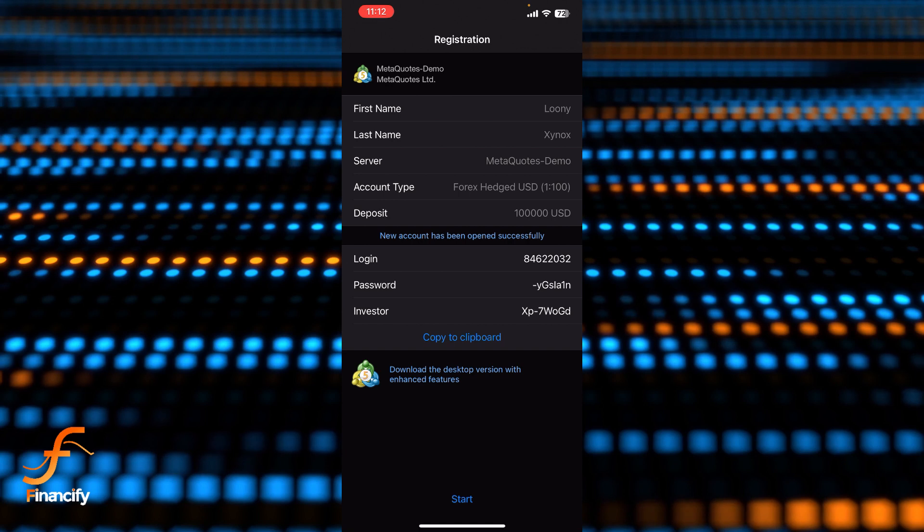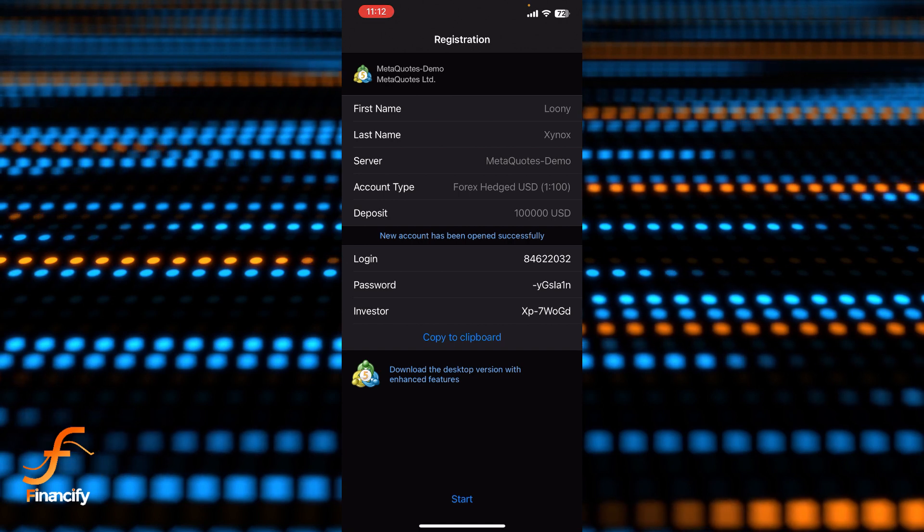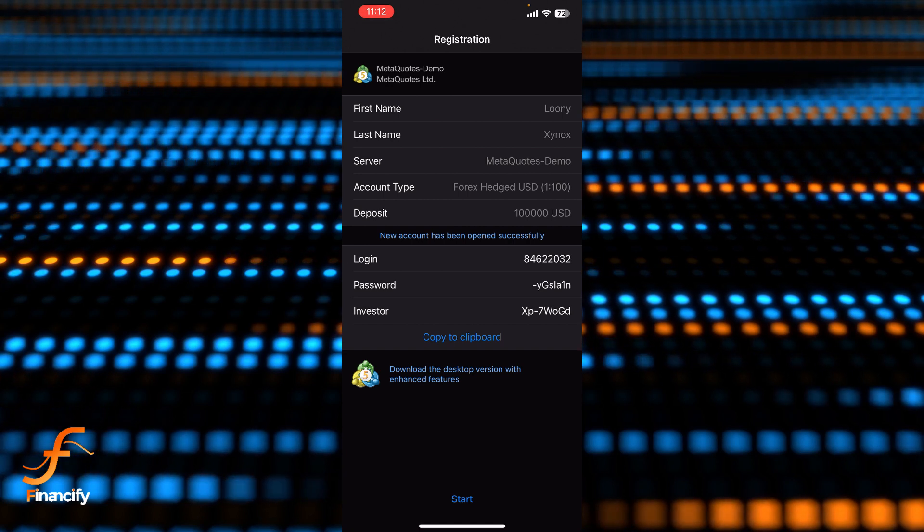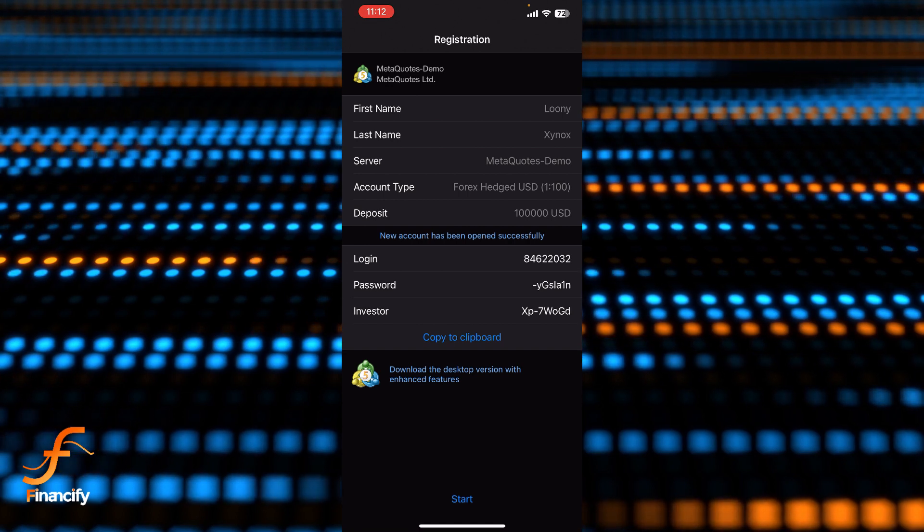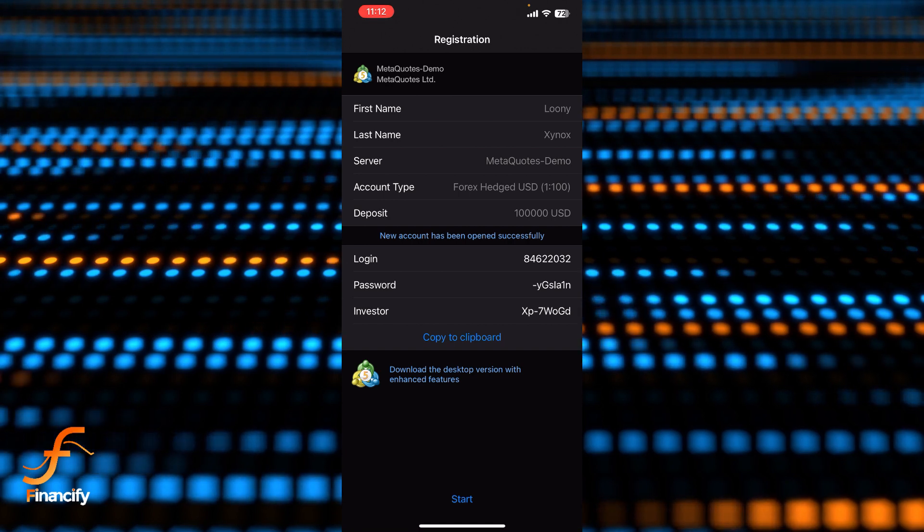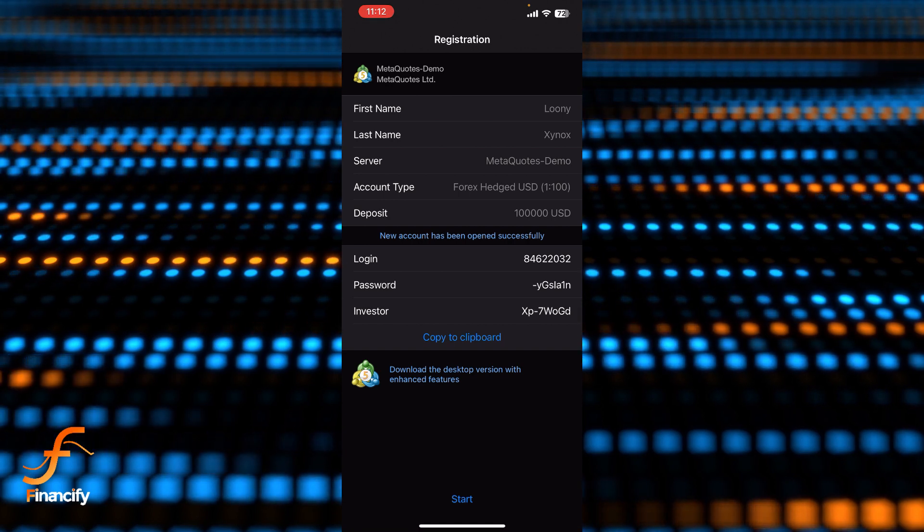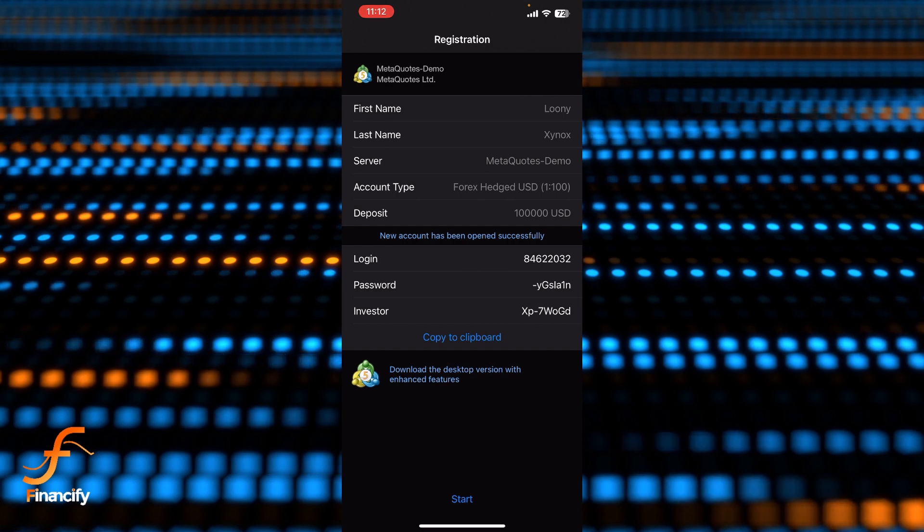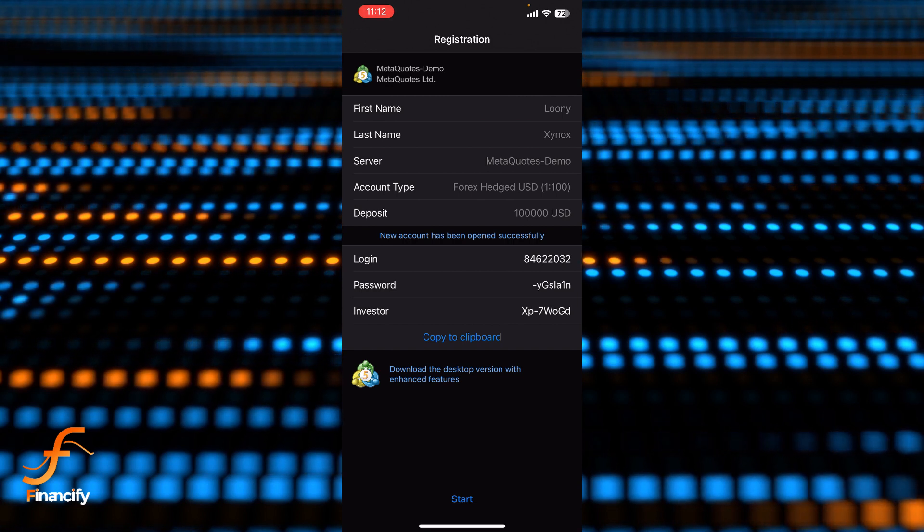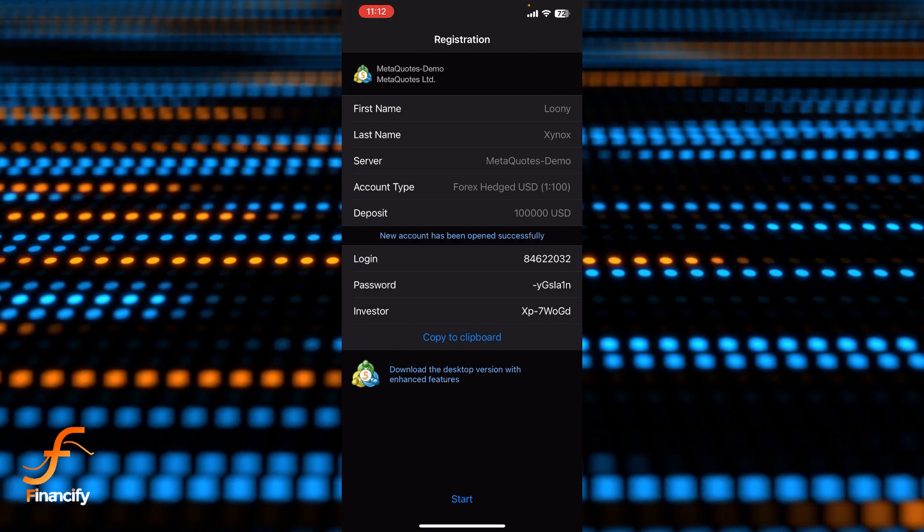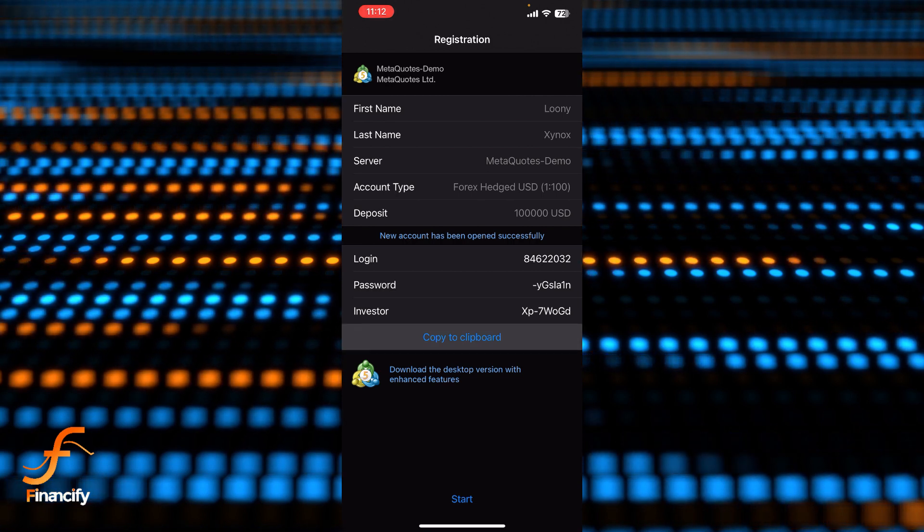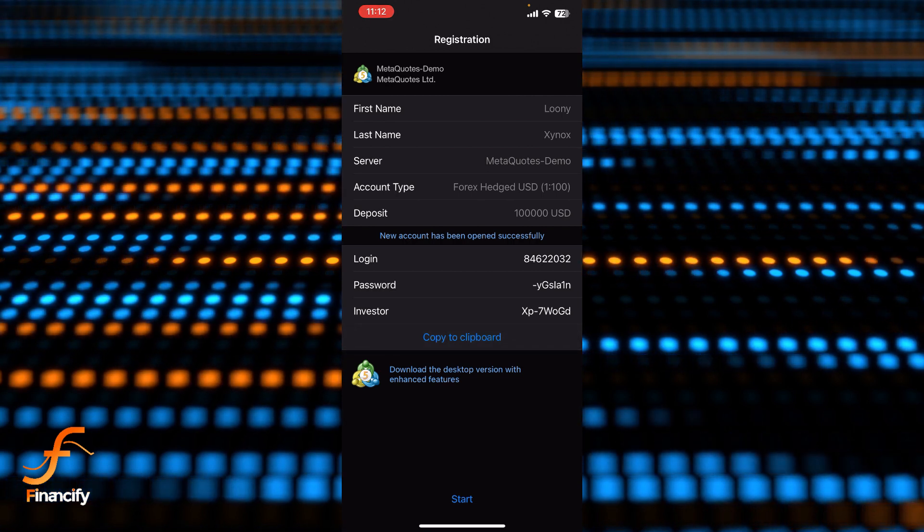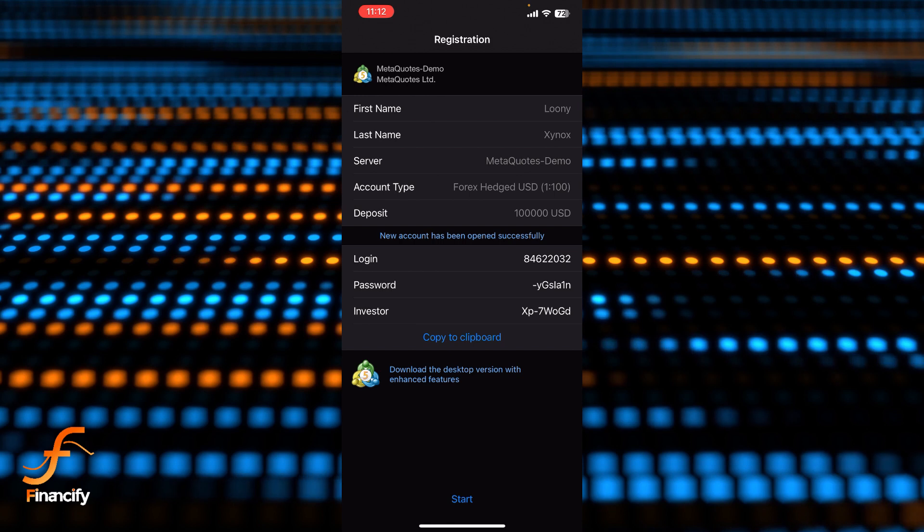What you need to do is simply copy to your clipboard. Tap on the copy to the clipboard and you will be able to copy it successfully.